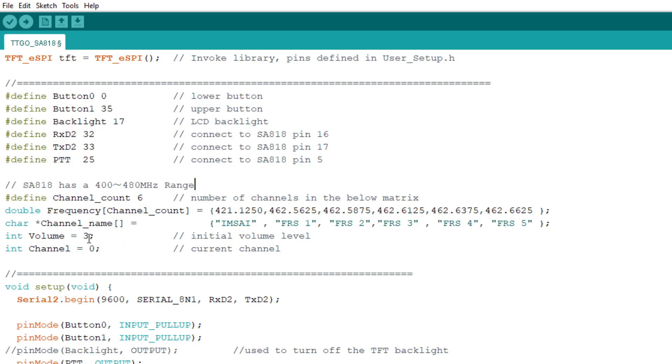So this one here has all the frequencies I'm going to be interested in. And you count these, one, two, three, four, five, six, and you make sure that you change this channel count number six to match how many you have entered here. And then there's also an array that has all the names of those channels. So I've got one channel called mSci, and then I've got a bunch of FRS frequencies in there, channel one, two, three, four, five.